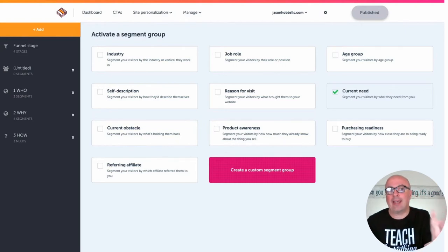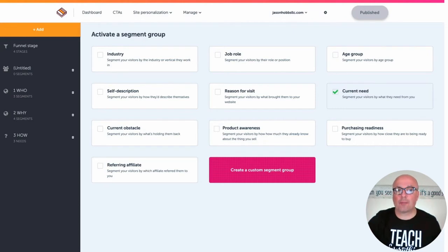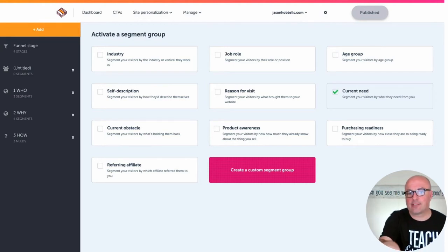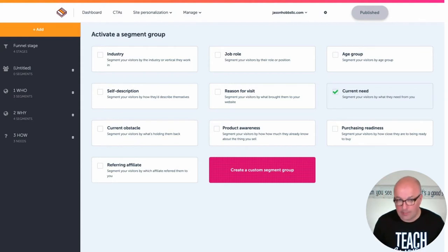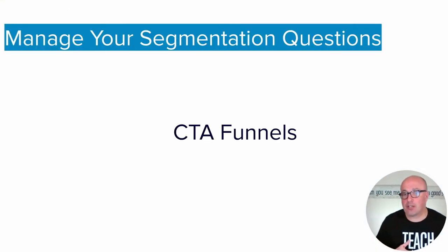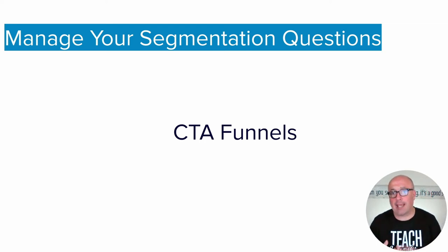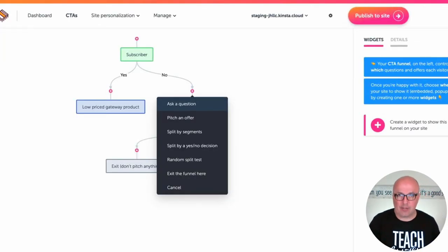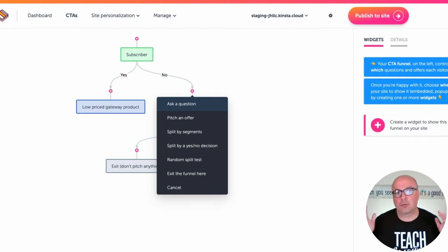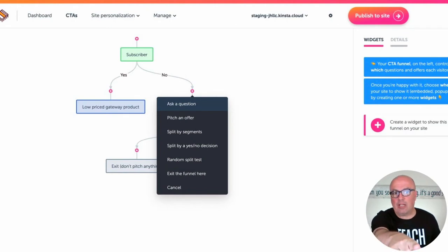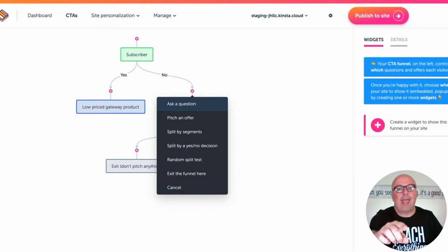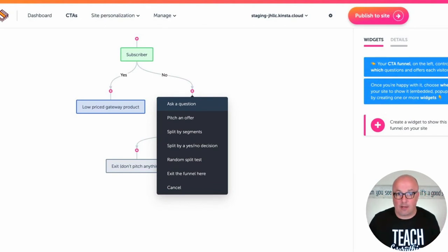At the top it has the Add button. If you click it, it'll give you a couple of options as far as which segment groups you'd like to begin with, and you can create a custom segment as well. The other place you can manage your segmentation questions — where you can create new ones and edit them — is within the actual call to action funnels themselves. In the visual builder for the CTA funnel, you click one of those little buttons with the white plus sign, and it's going to show you a bunch of different things you can do at that juncture in the flow, one of which is to ask a question.